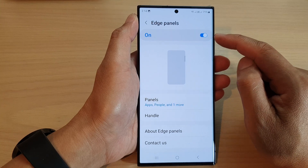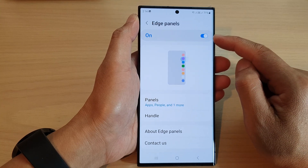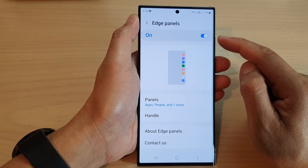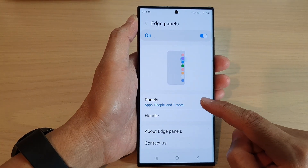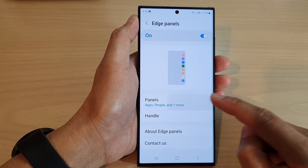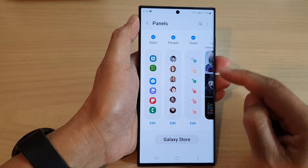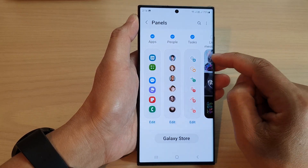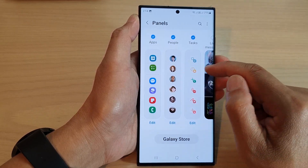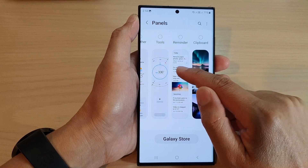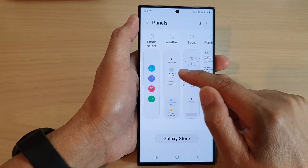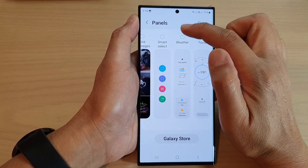Now make sure edge panels is turned on, so tap on the toggle button at the top to switch it on. Once it is switched on, go down and tap on panels. In here, swipe across and tap on the weather widget.